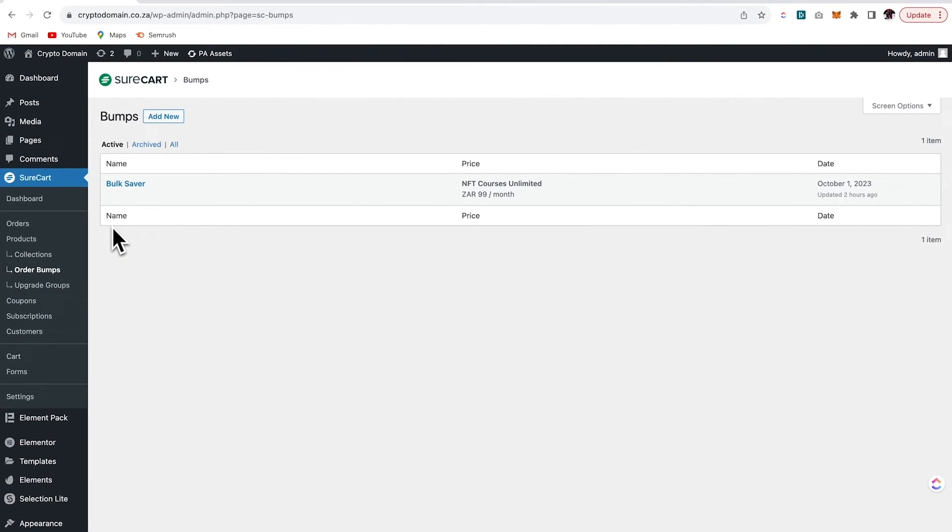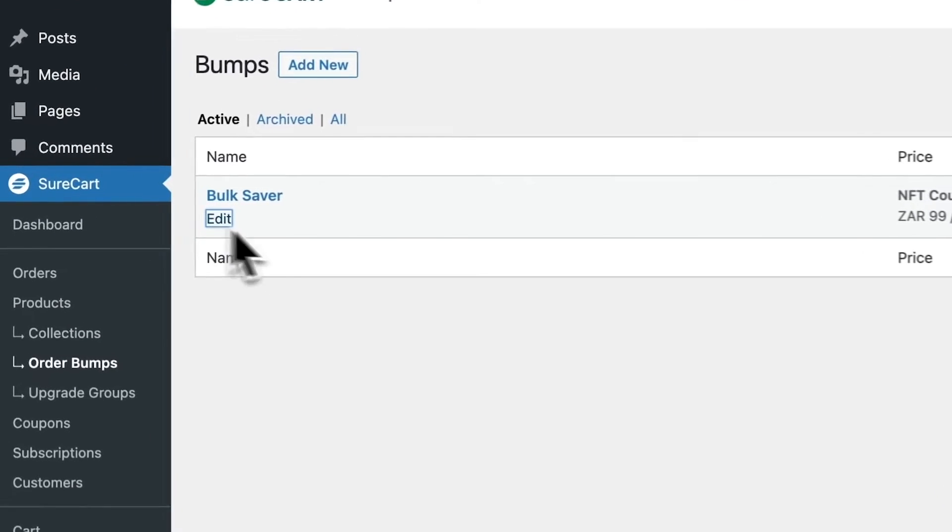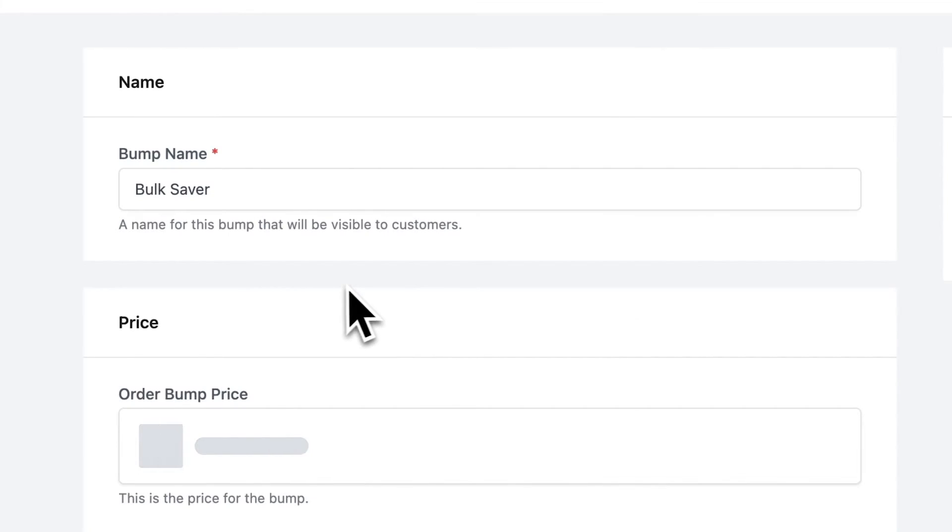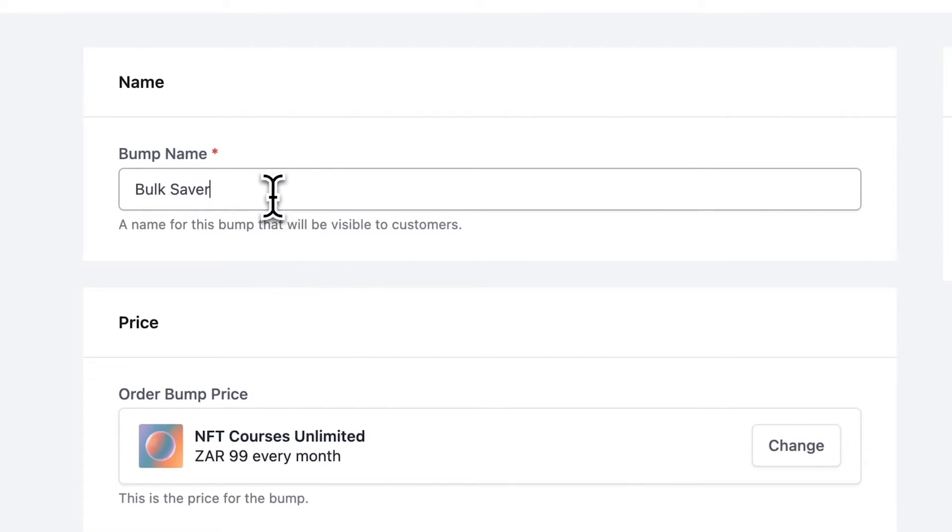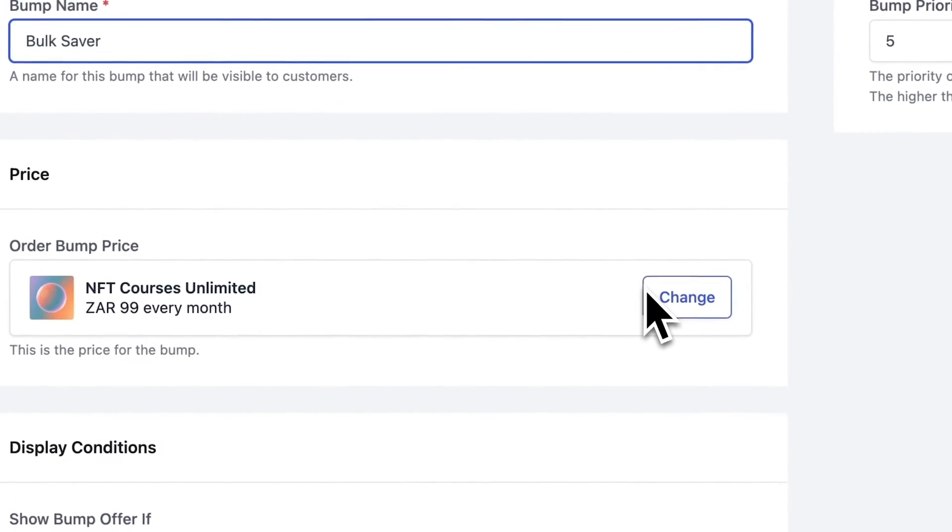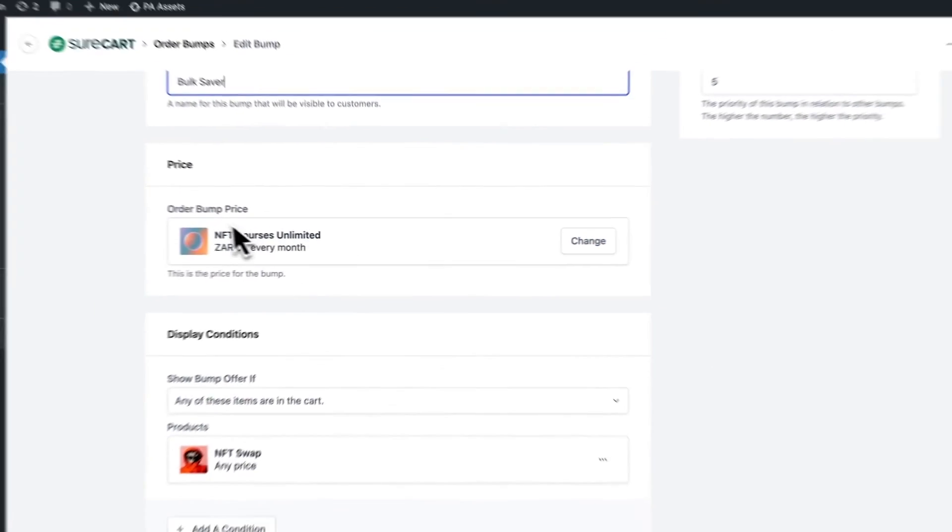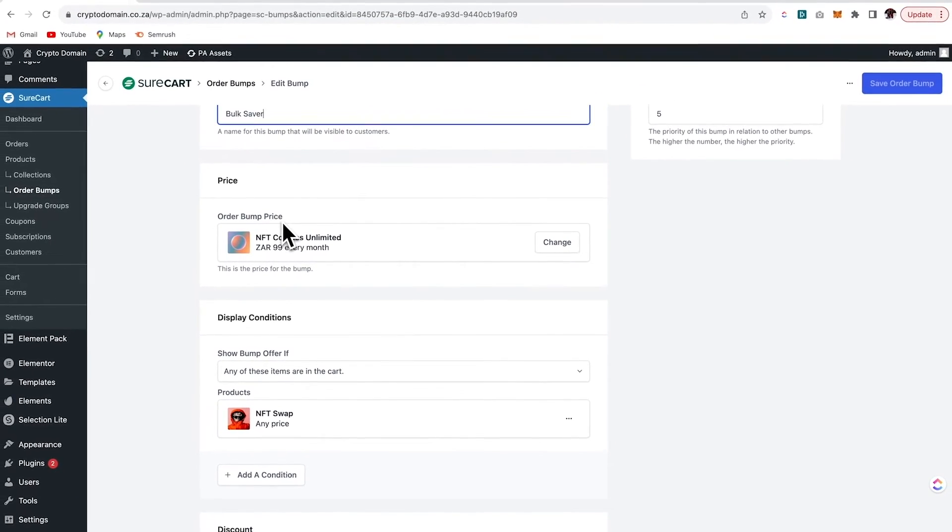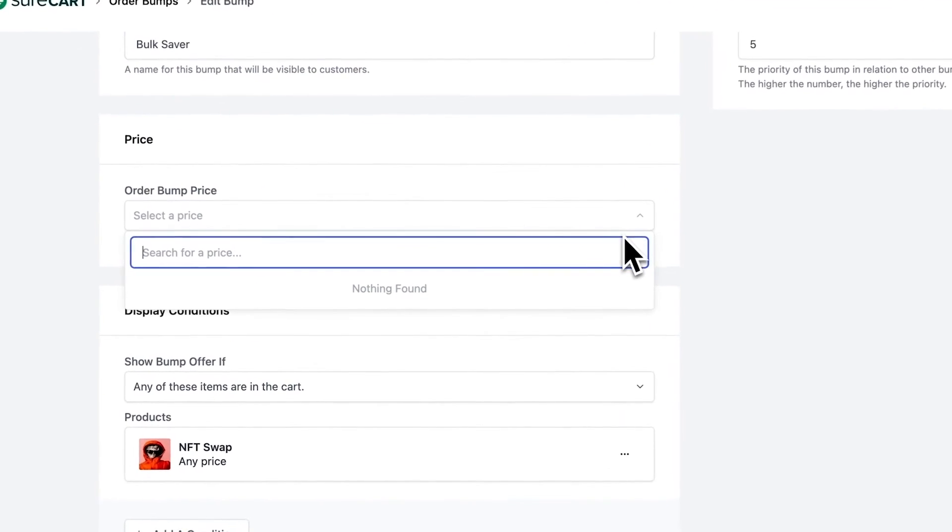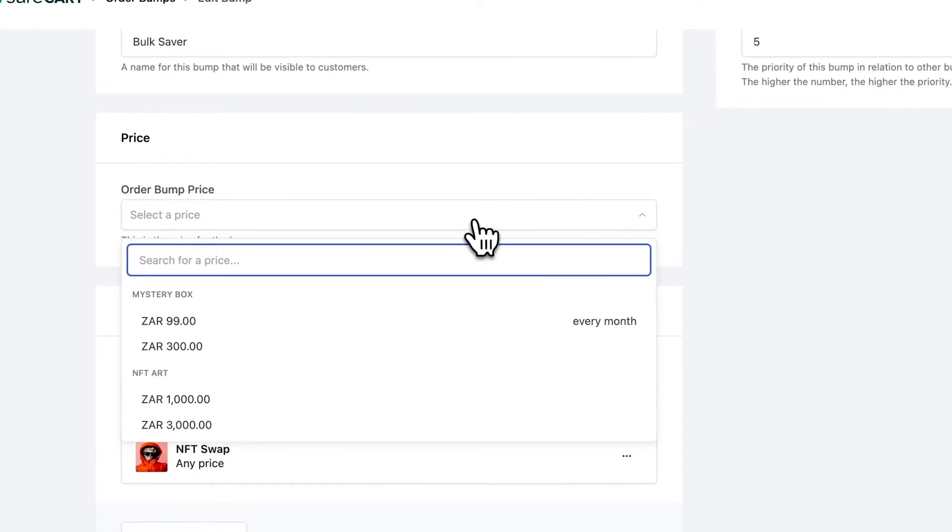So over here, I've already created an order bump, which I named bulk saver. So let's edit this one. So over here, I have created an order bump price for this NFT courses unlimited. And I can change the product that I want to bump by simply clicking here and searching for a different product.